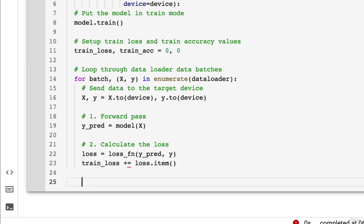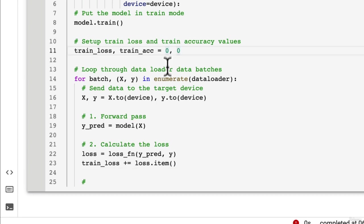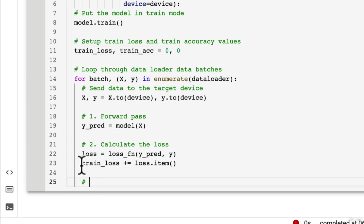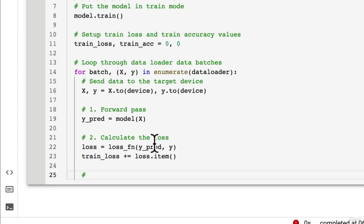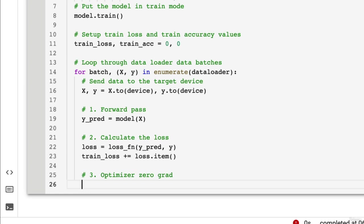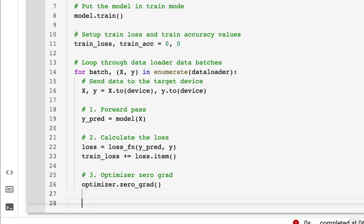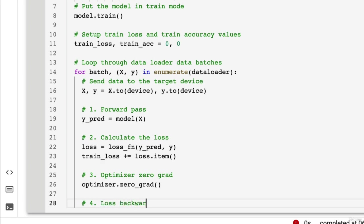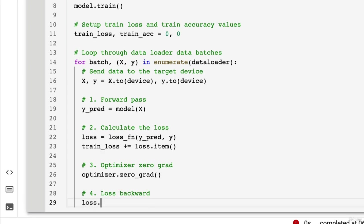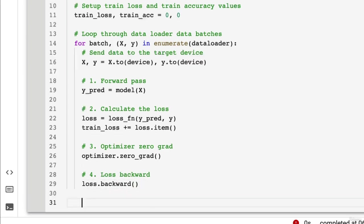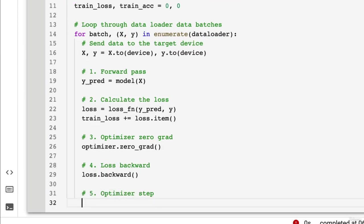And then, so that's accumulating the loss. So we're starting from zero up here. And then each batch we're doing a forward pass, calculating the loss, and then adding it to the overall train_loss. And so we're going to optimizer.zero_grad. So zero the gradients of the optimizer for each new batch. And then we're going to perform backpropagation. So loss.backward(). And then five. What do we do? optimizer.step. Wonderful. Look at that. Look at us coding a train loop in a minute or so.